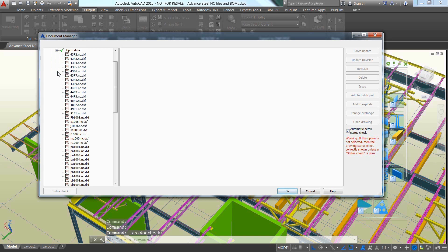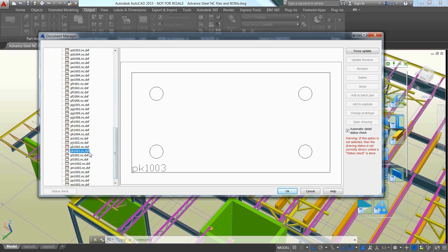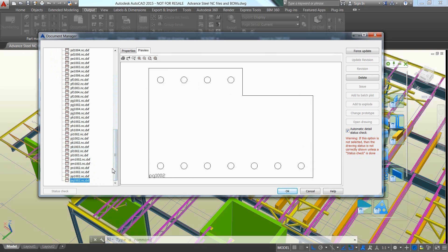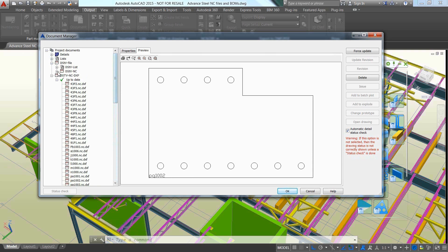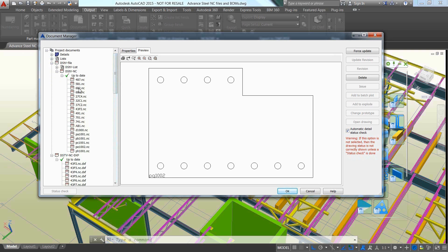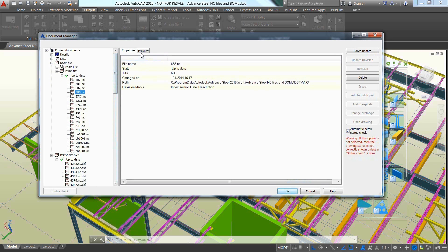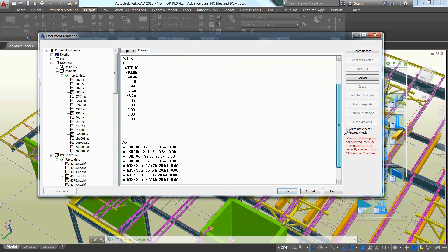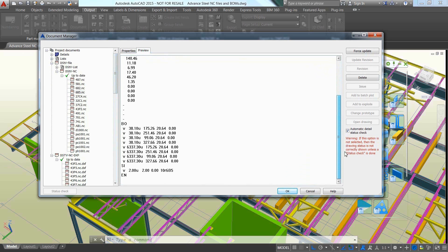Autodesk Advanced Steel can automatically generate the data for fabrication with CNC files and bill of materials. Use dedicated commands to automatically generate the NCDSTV files for steel elements, and even use filters to get access to all the plates and create their DXF files too.